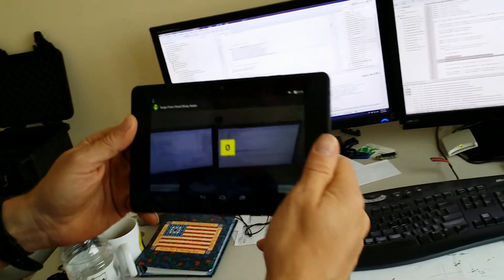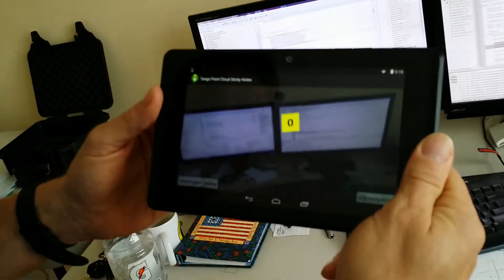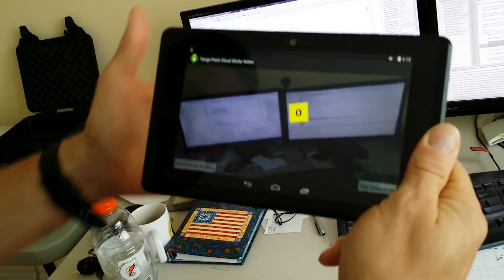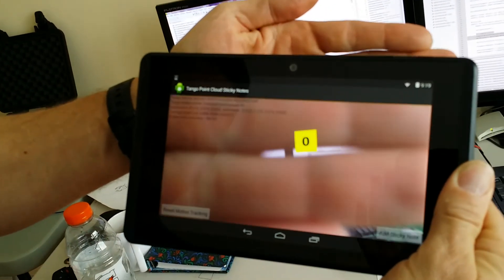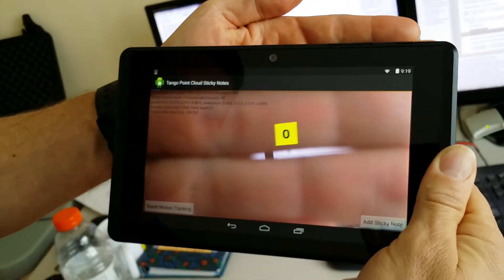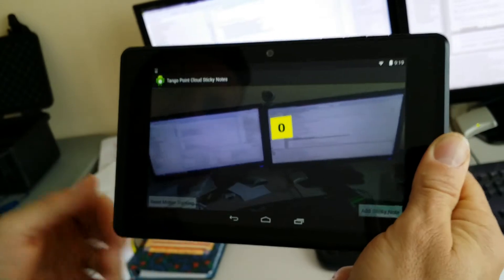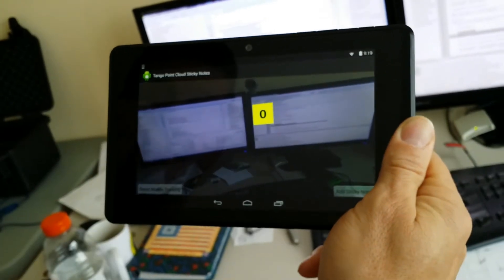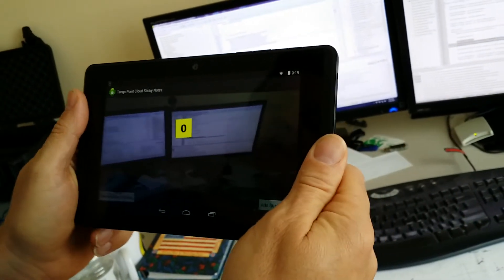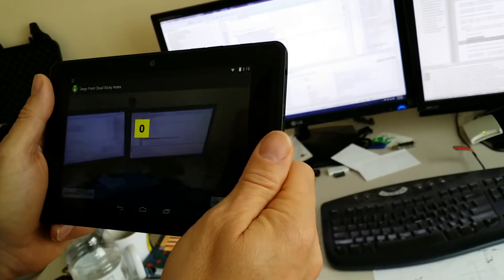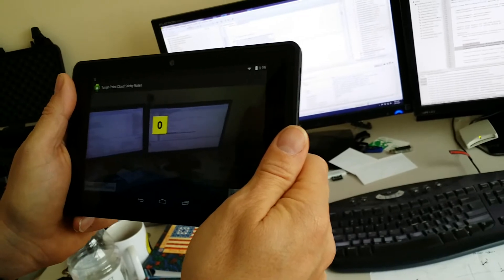So I got a sticky note there, and what happened is if you look closely, you'll notice that the average depth right now is 0.898. So what this does is it drops the next sticky note along the Tango's natural line of sight at that average depth.